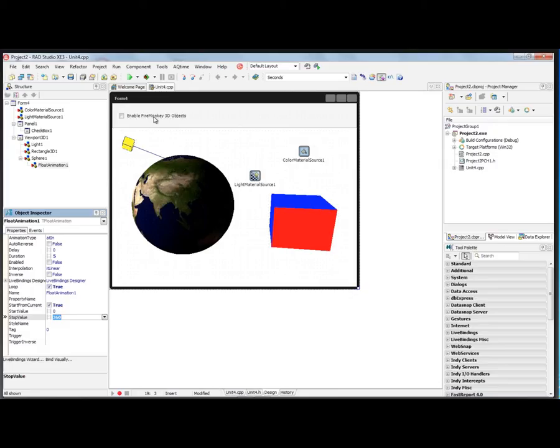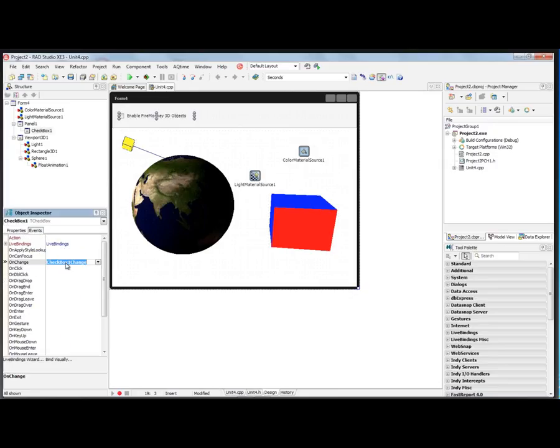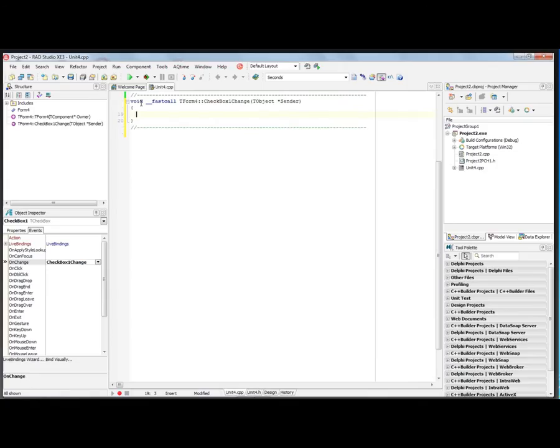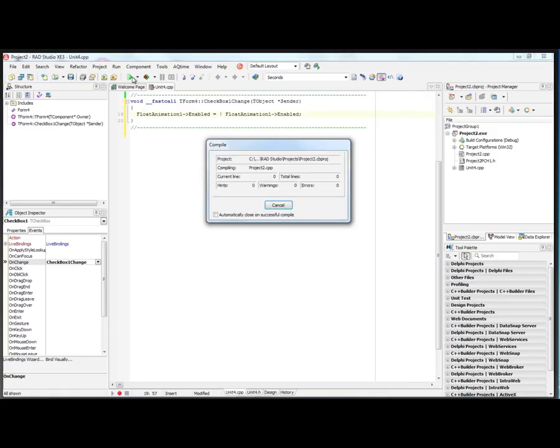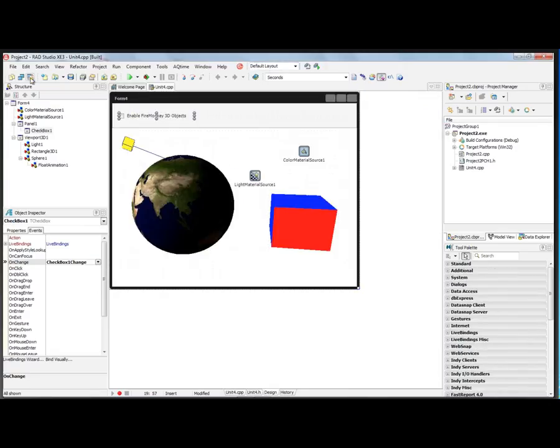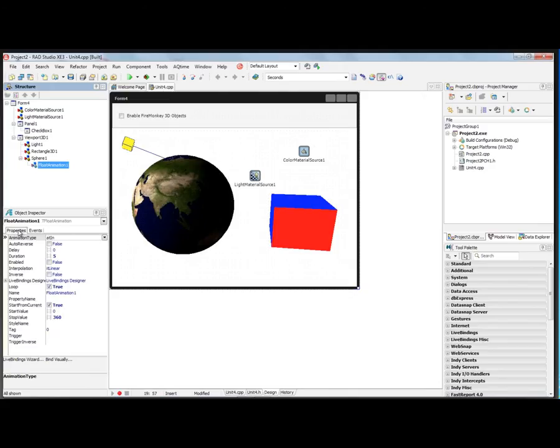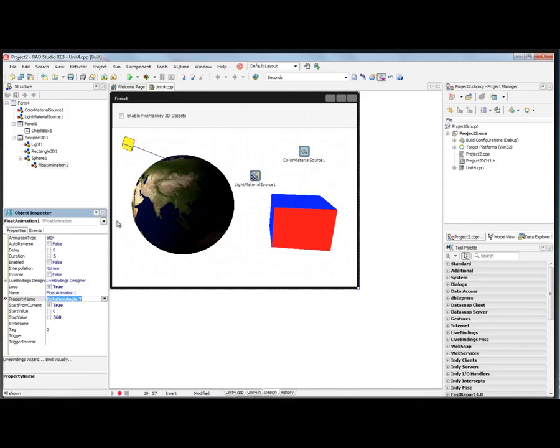Then on the code for the change event, we'll set that float animation one enabled equal to not float animation enabled, so it can toggle. Then we'll run this example. And if we enable it... oh, we forgot to set the property that we wanted to animate. Let's go back to float animation and set the property. In this case, we want to set the rotation angle Y so the Earth rotates.